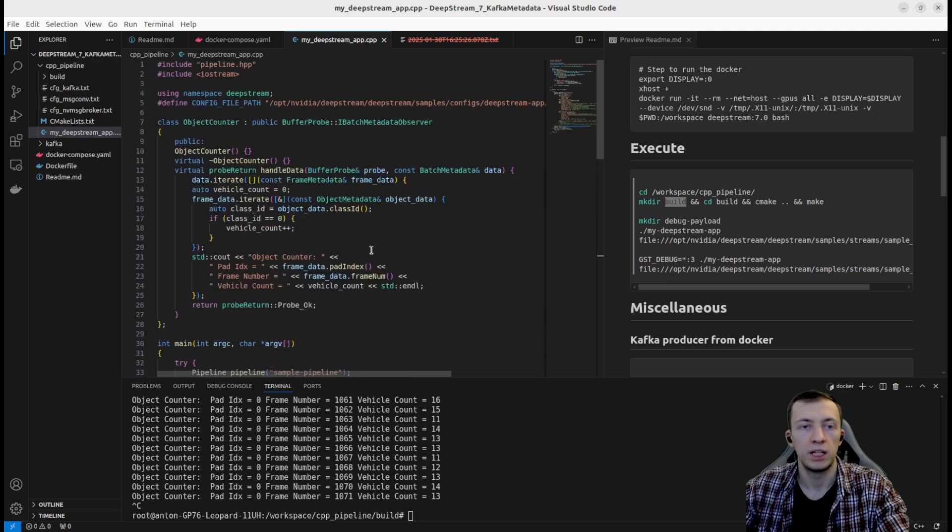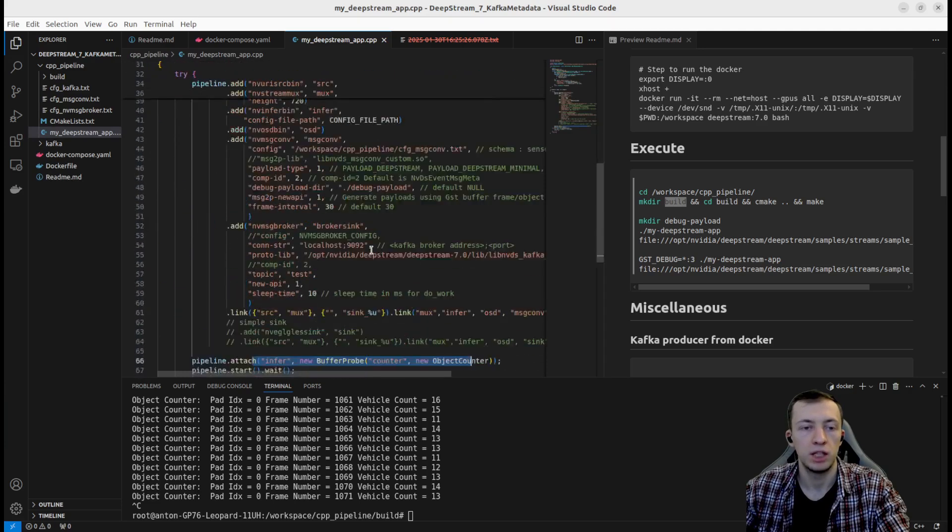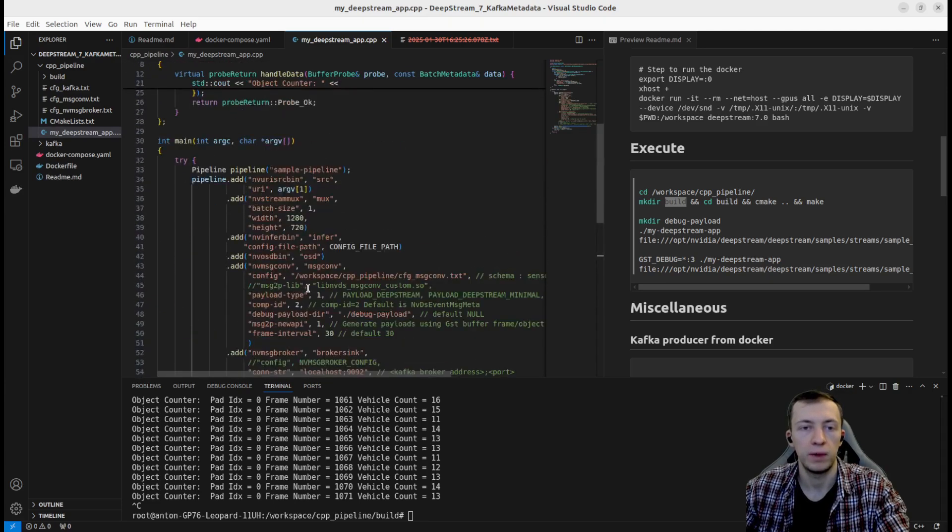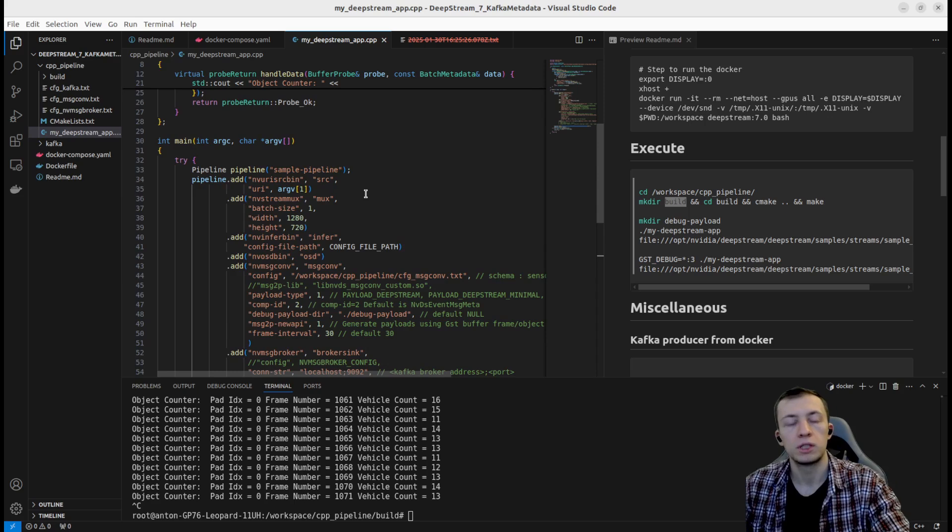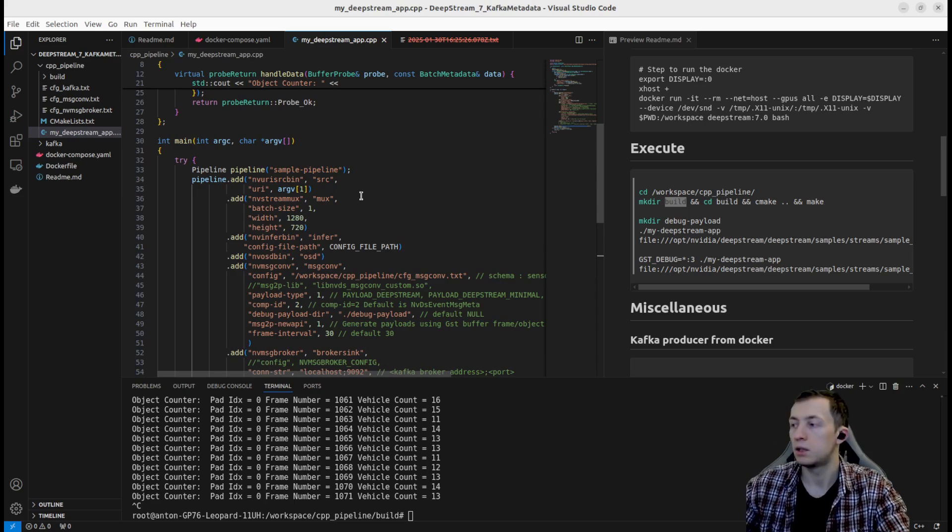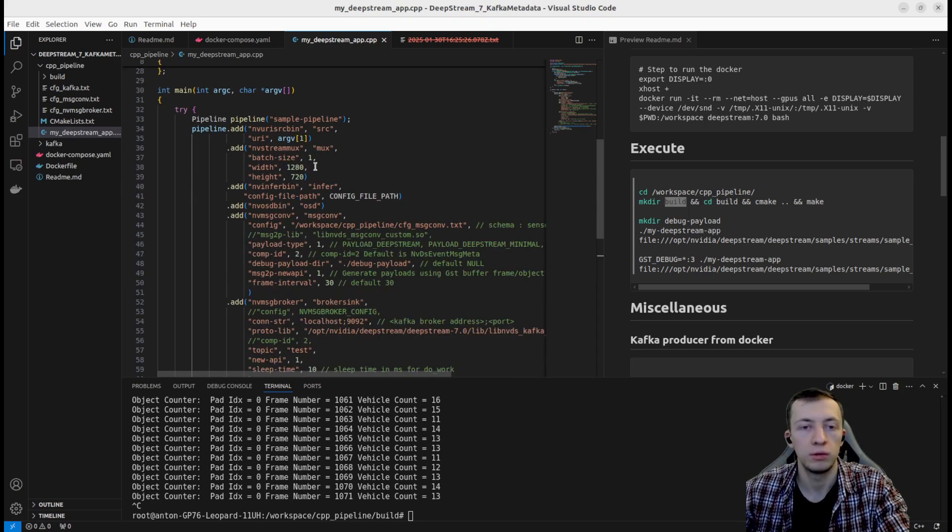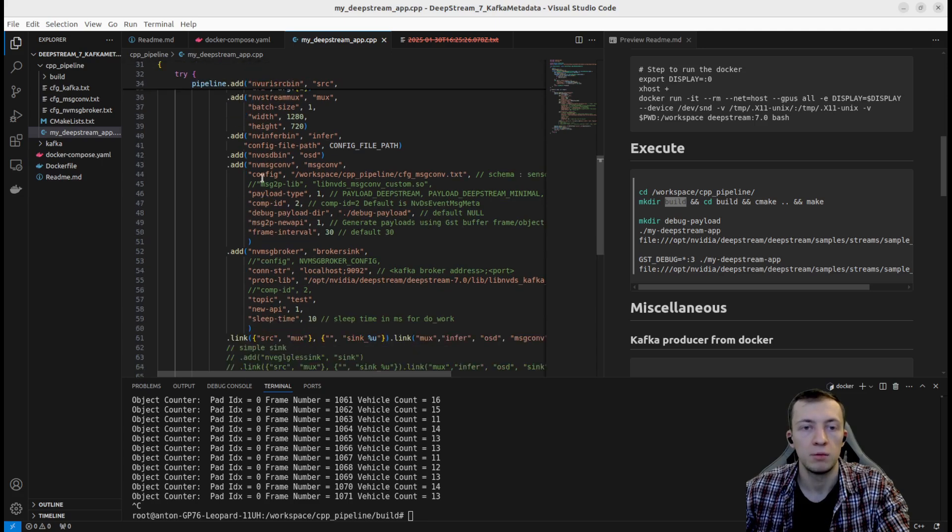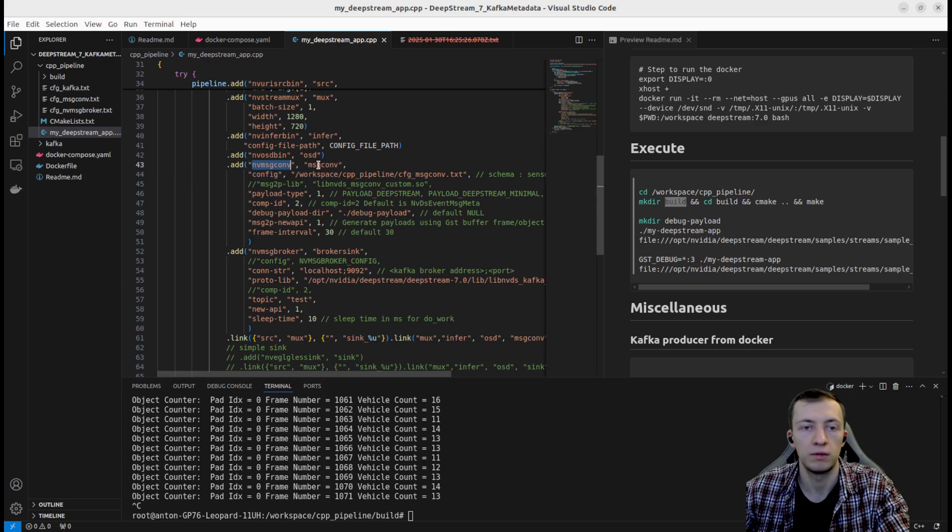What is our application? It's just a couple of lines of code, 73. We use NVIDIA DeepStream Service Maker to create our pipeline with six elements. And the most interesting part is configuration of nvMessageConf and nvMessageBroker.